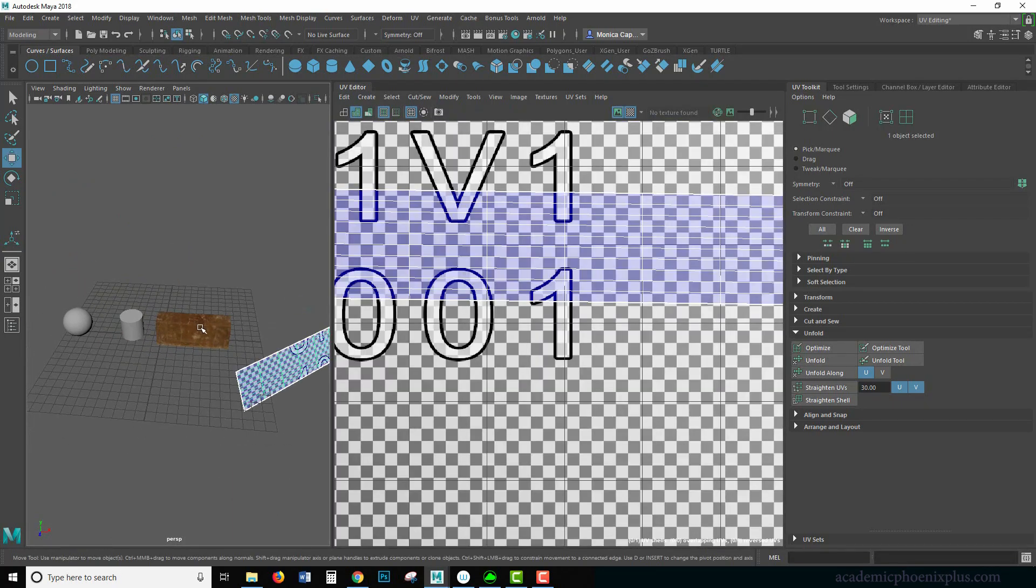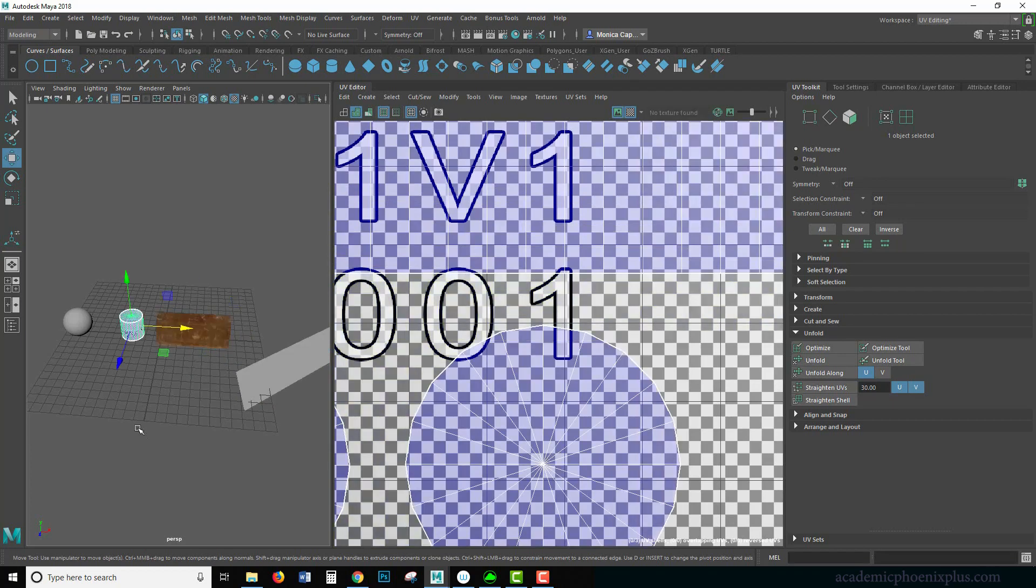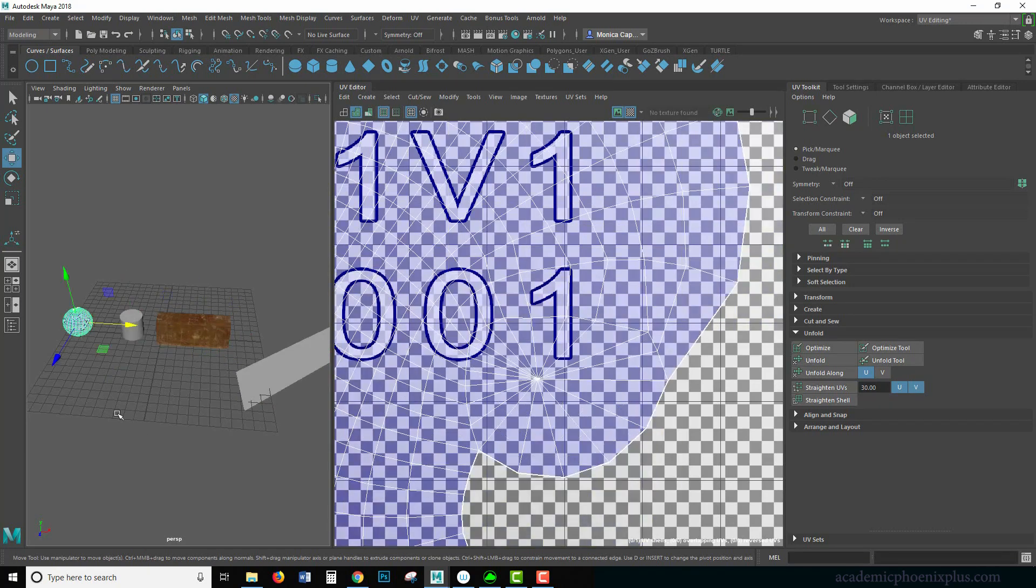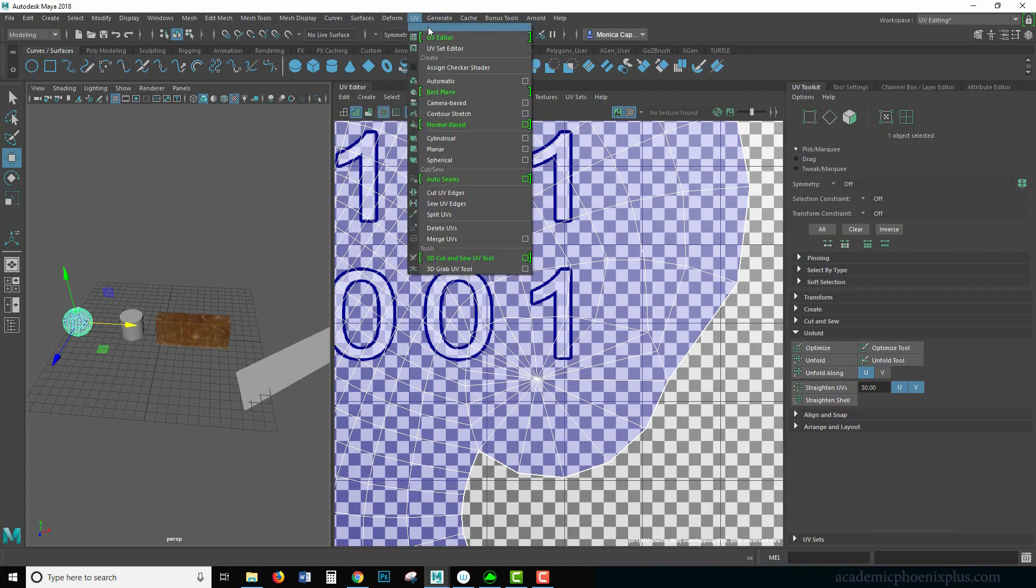We went over planar, a more complicated object with lots of planar. We went over cylindrical and we went over spherical. Now there's one more I wanted to show you.